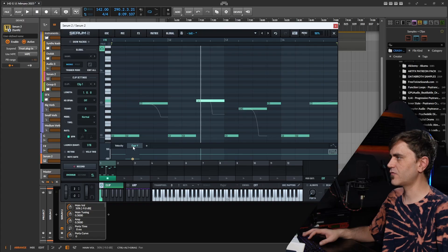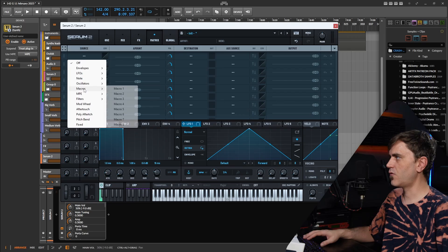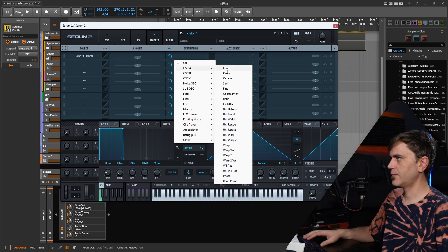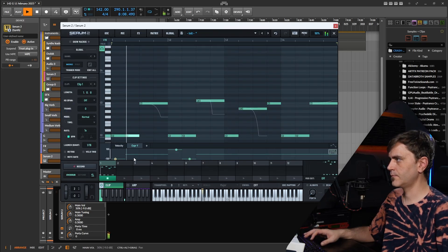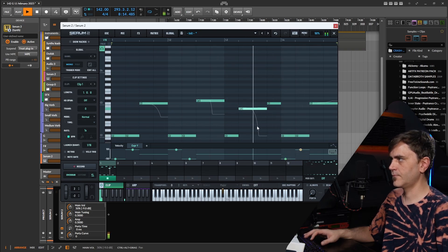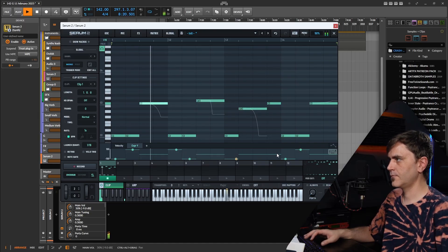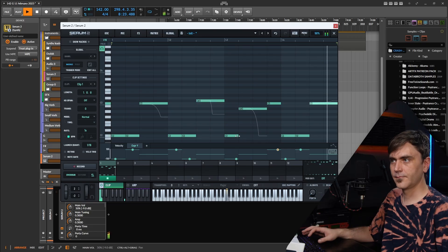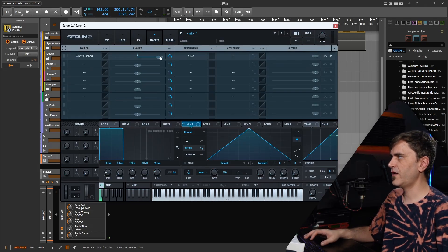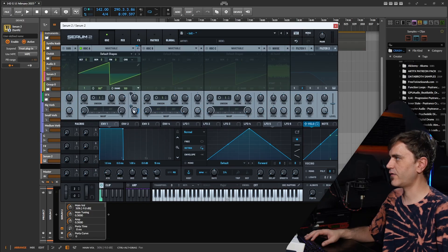Here we added the parameter expression Y. What we can do is go into the matrix and set up a modulation for expression Y and send this to pan. We don't have to make it so drastic — we can just do a bit of modulation to give it some movement. We can also set the velocity to the level of this oscillator.